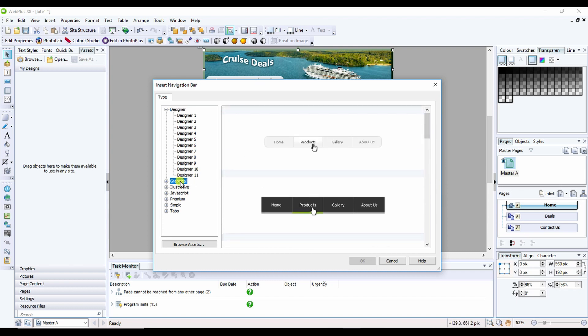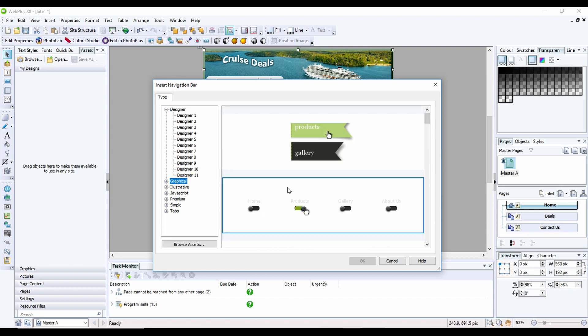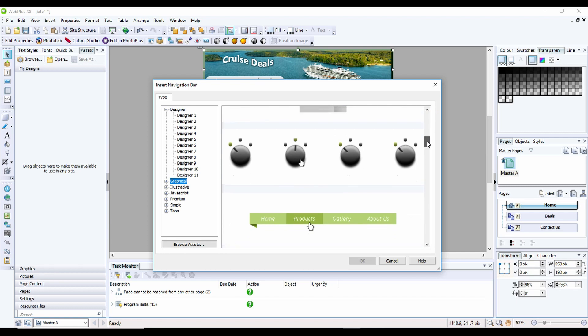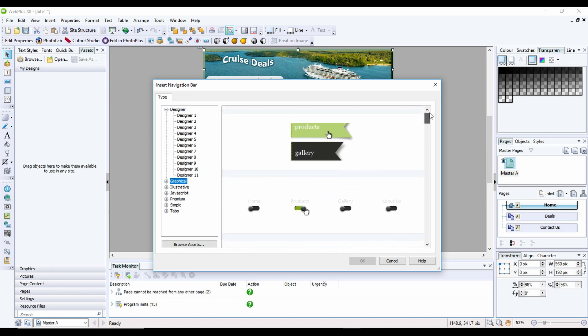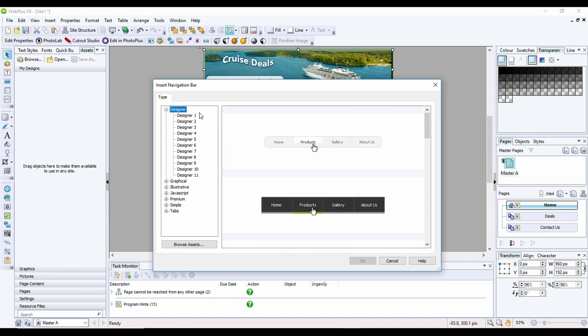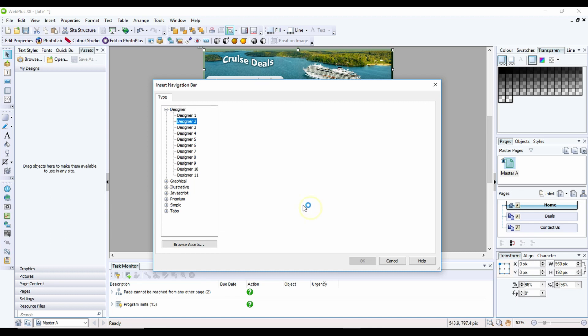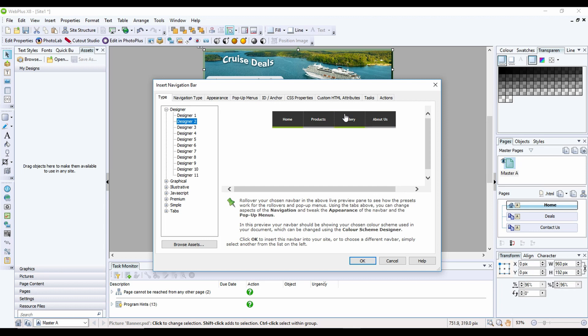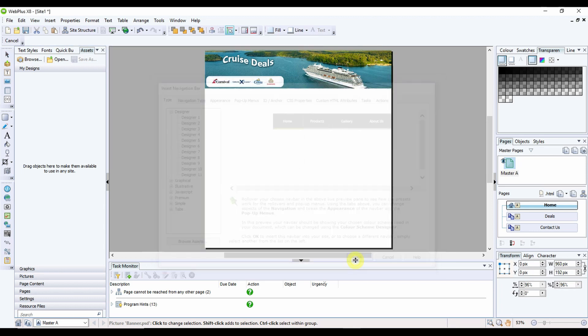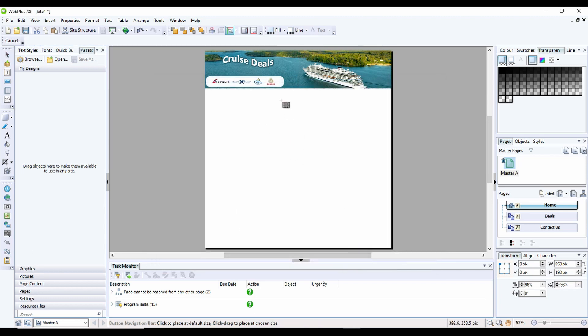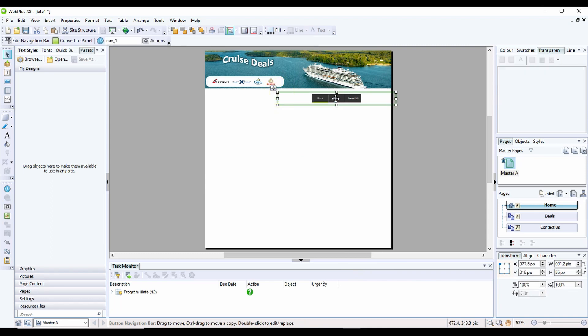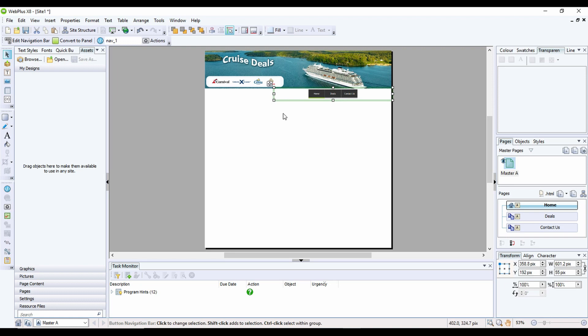All of them can be edited. You've got some really nice graphical versions in here, especially with the X8 software. But I'm going to stick with the standard one at the moment. This is just a preview showing you what it's going to look like. When you click OK, and then click once, it'll add your navigation bar into your website.